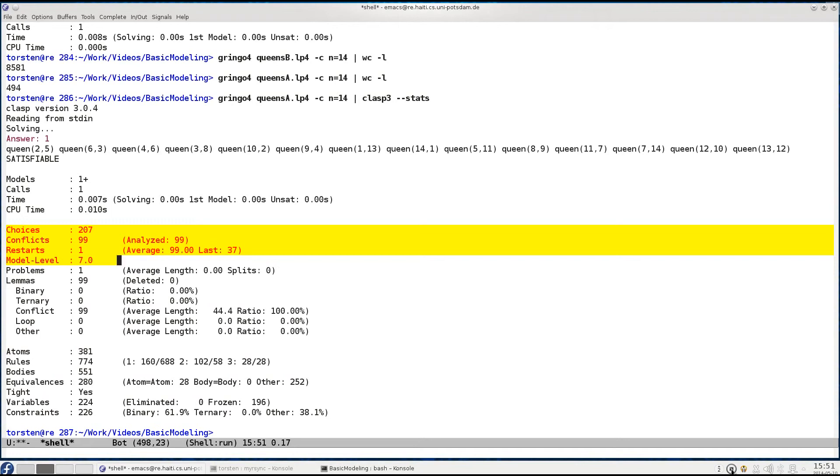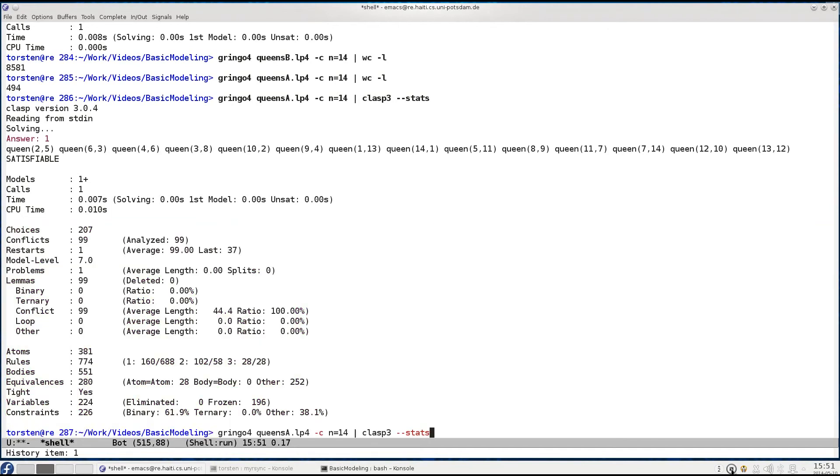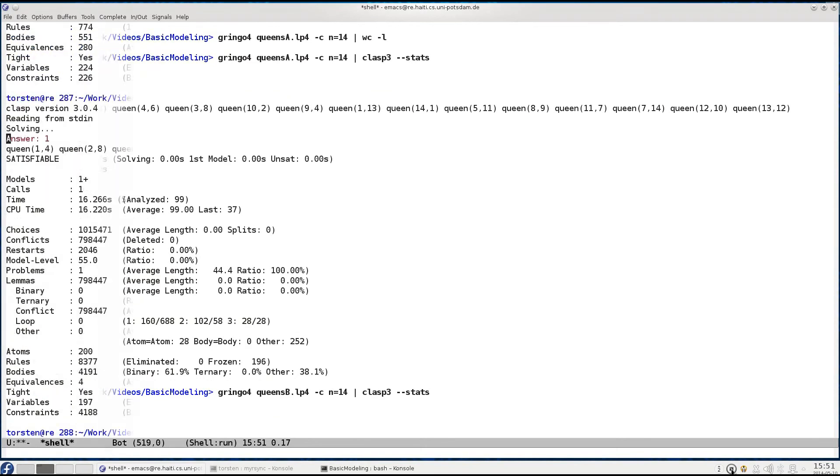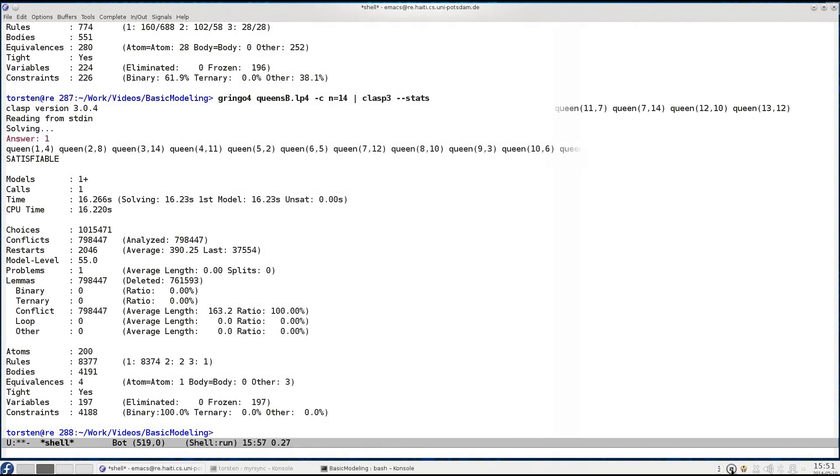This of course changes drastically once we deal with our basic encoding. We tackle the same problem but now with our basic encoding and now we wait 16 seconds or let's jump in time. In the meantime Clasp has actually solved our problem but look how much work he had to do.